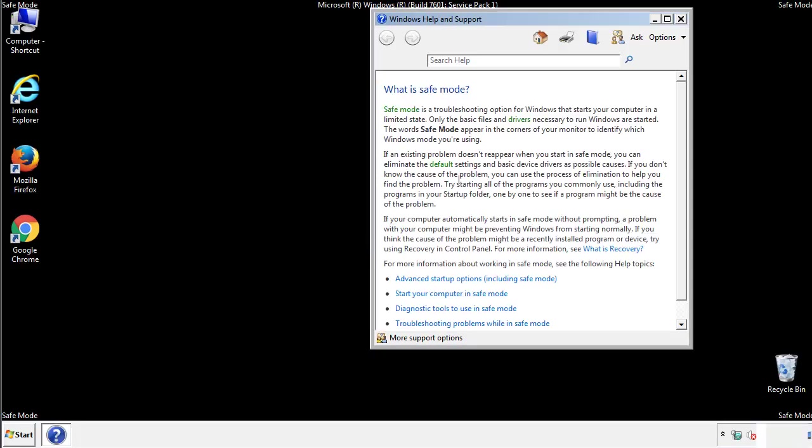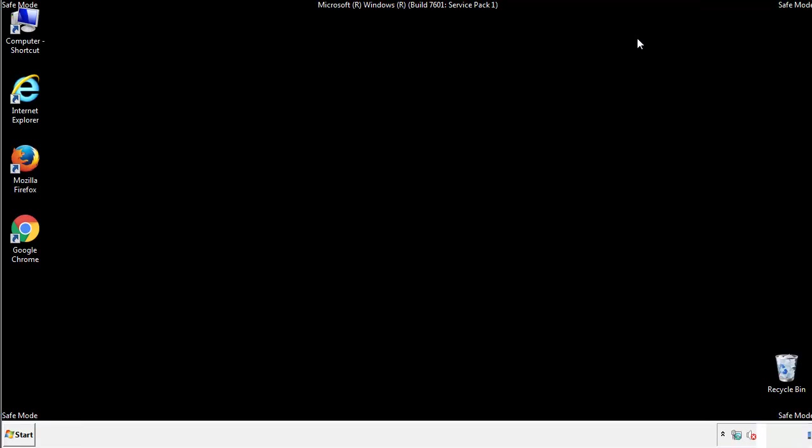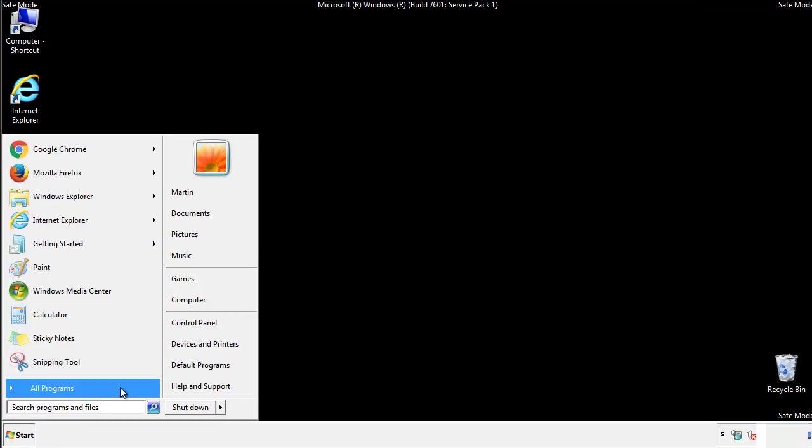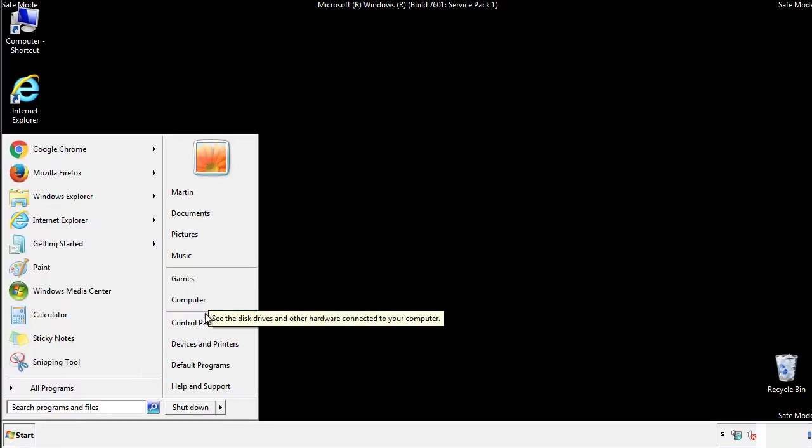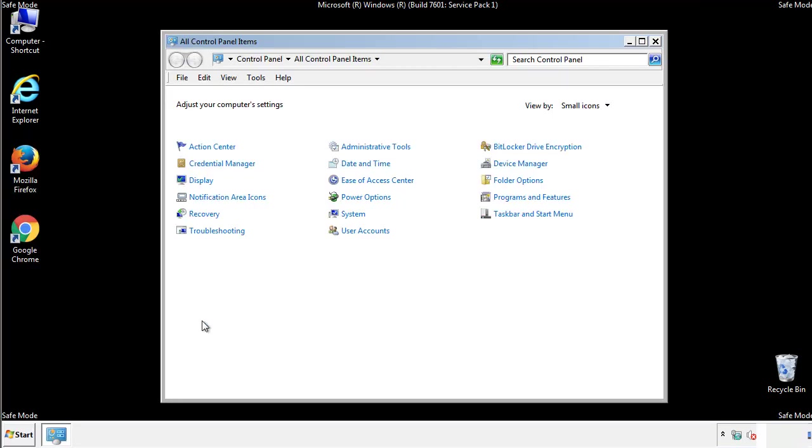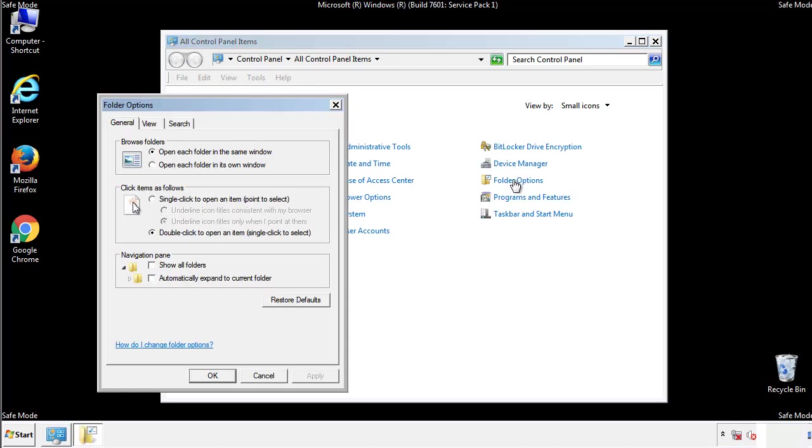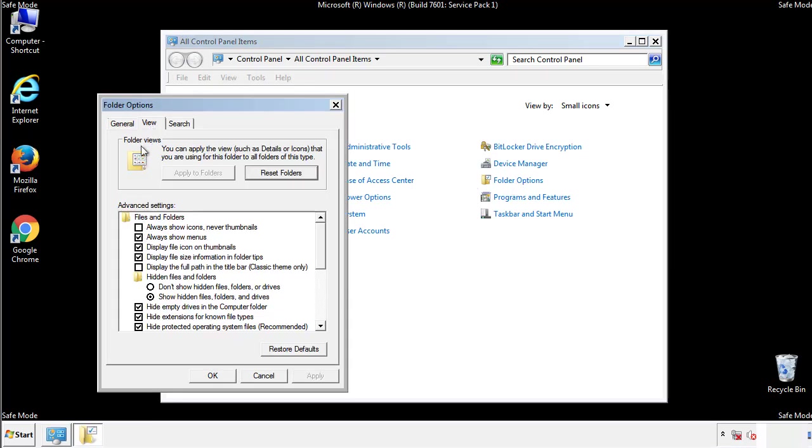Before we get started, we want to make sure that all the files and folders are visible. From the control panel, click folder options, view, and click the checkbox to make sure that we don't miss anything.